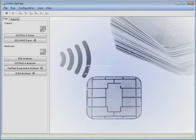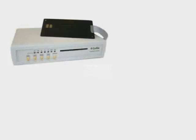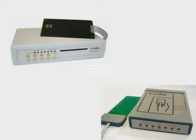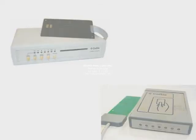The Collis Card Spy is set up by placing the Collis SmartLink box, or in the case of contactless cards, the Collis SmartWave box, in between the card and the terminal or reader. This picks up the communication between the two entities and sends it to the PC where the Collis Card Spy software is running.